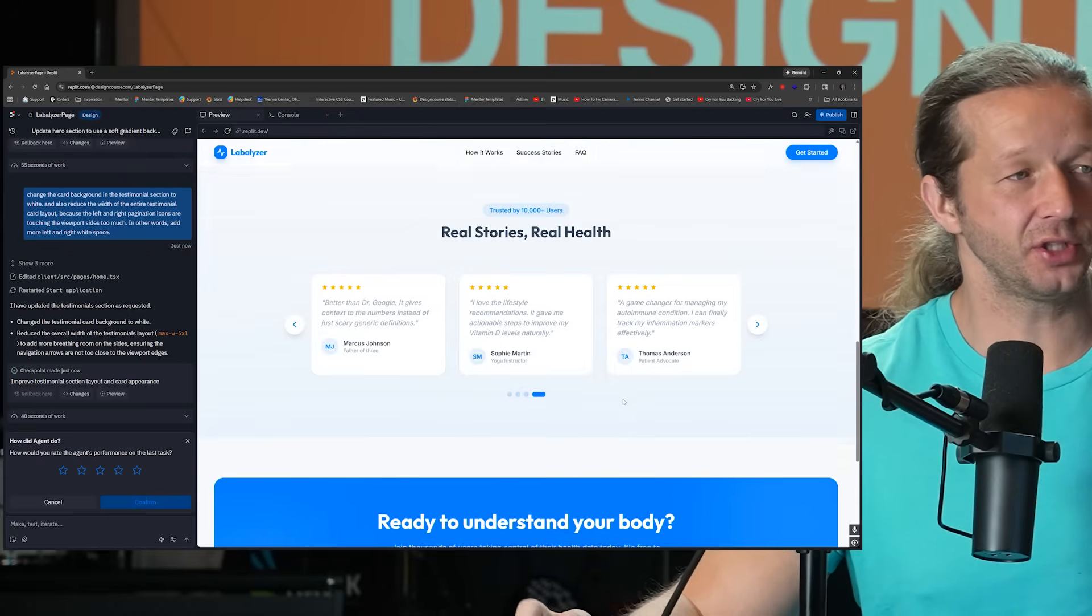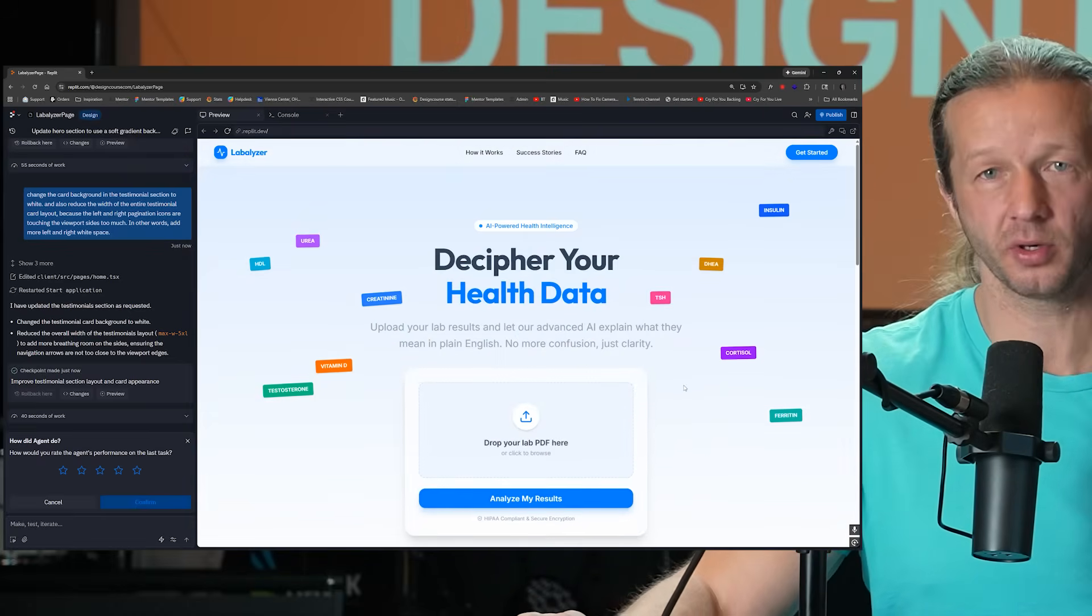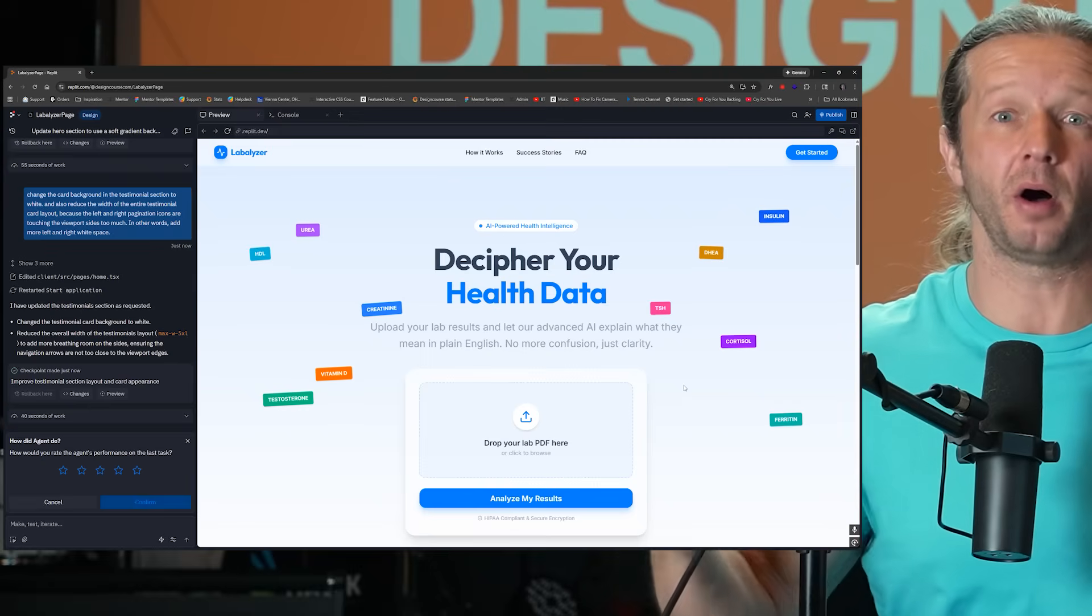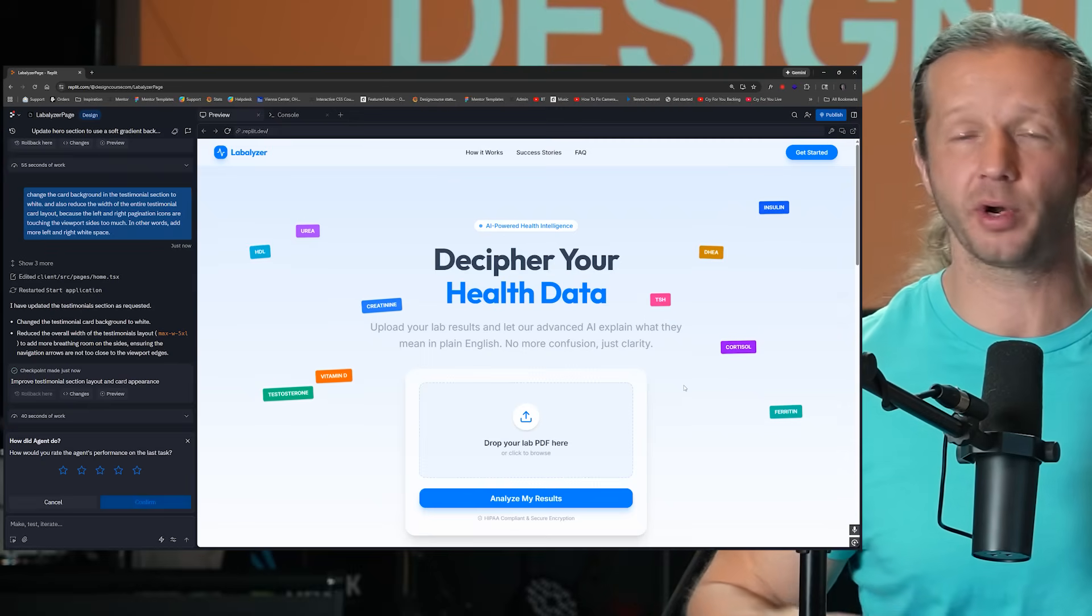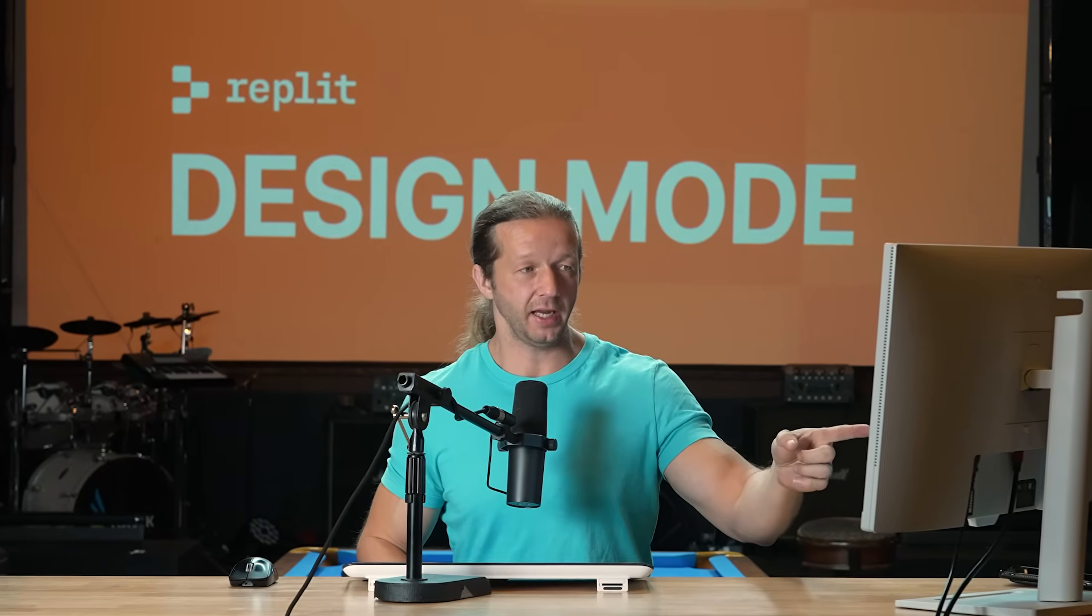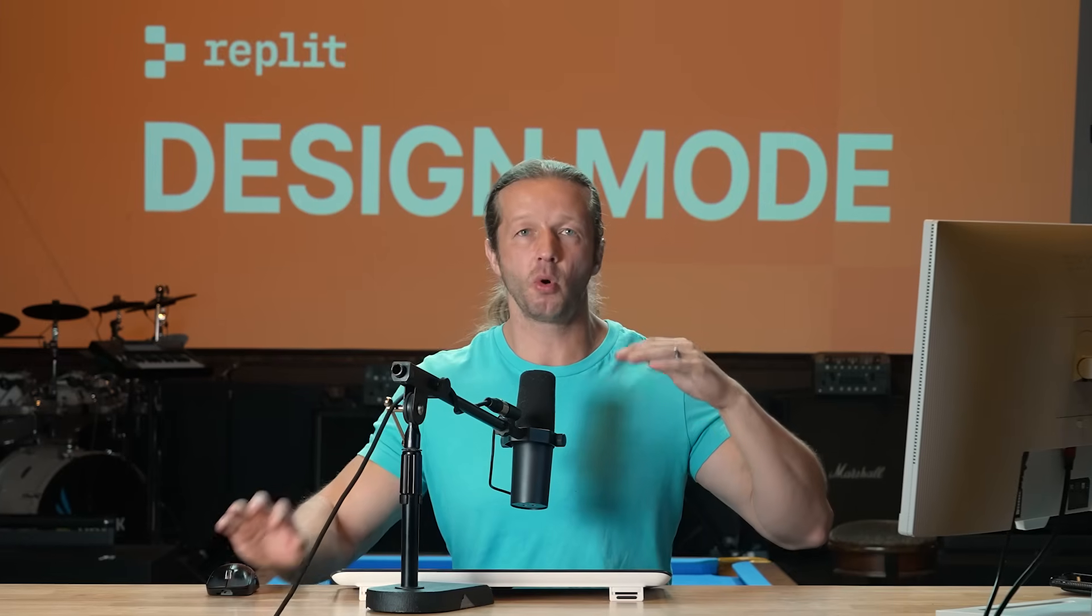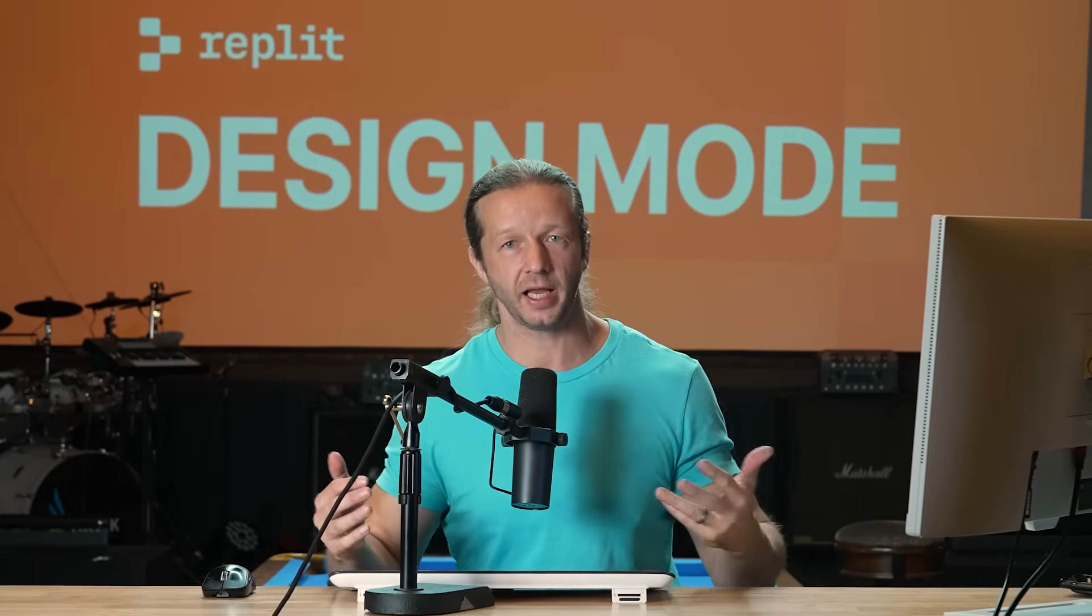So as you can see, you can really iteratively create and build upon what is already a pretty solid layout from Replit design mode into something that is much more polished and much more unique. That's how you can create more unique layouts that are AI generated, and have something that is really solid otherwise. So definitely check out Replit.com in their new design mode. As always, make sure to subscribe and I'll see you soon. Bye.